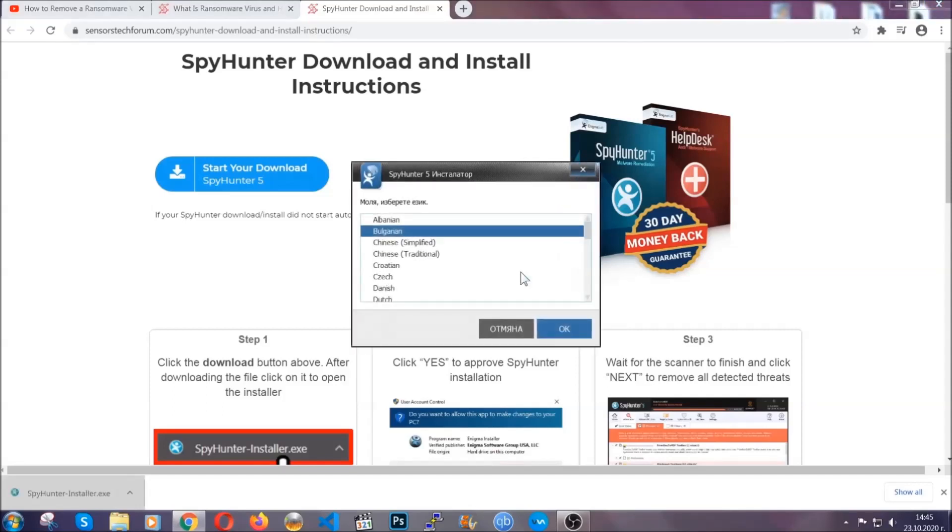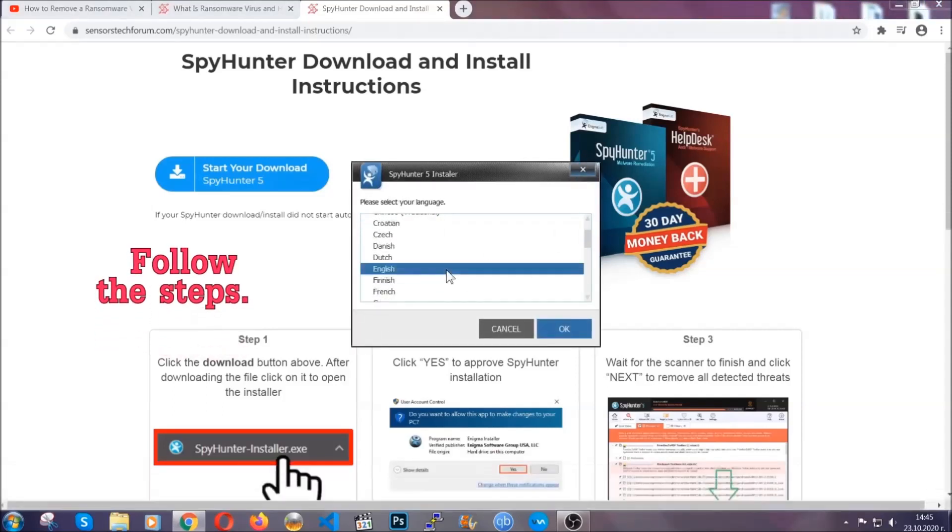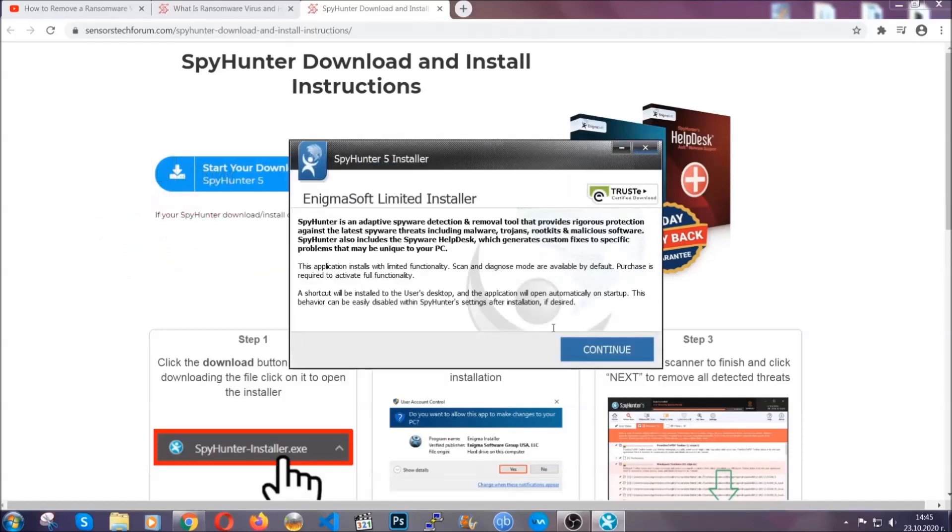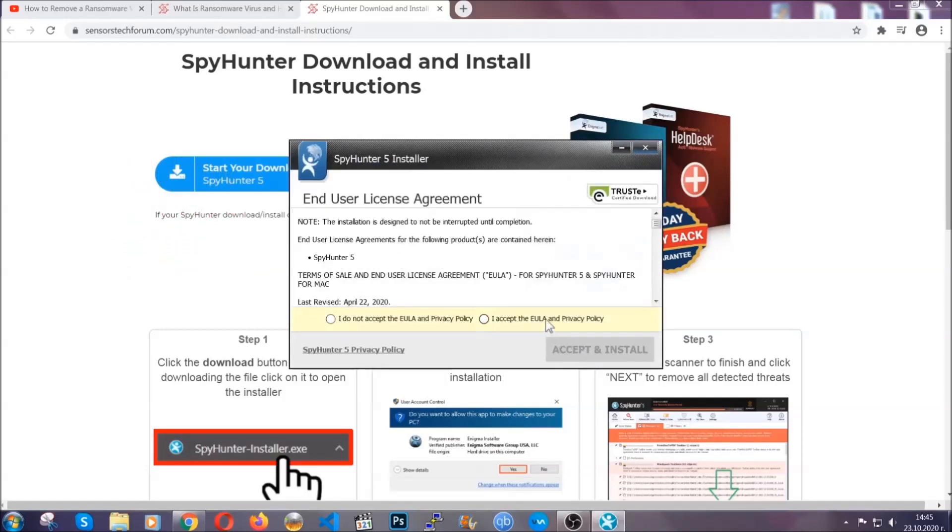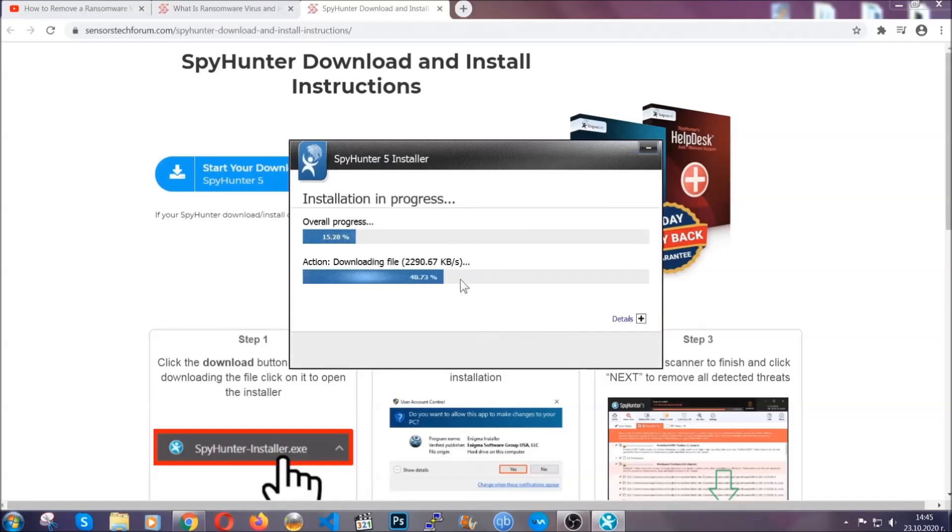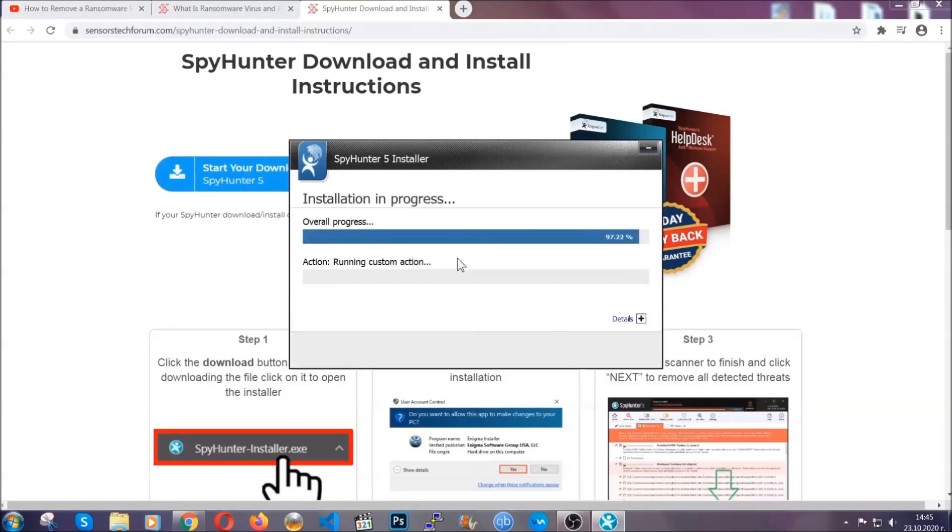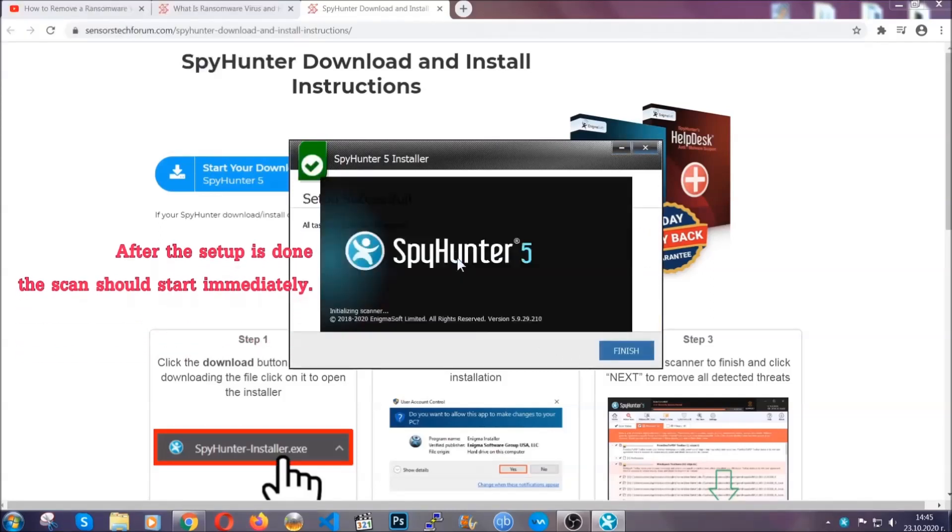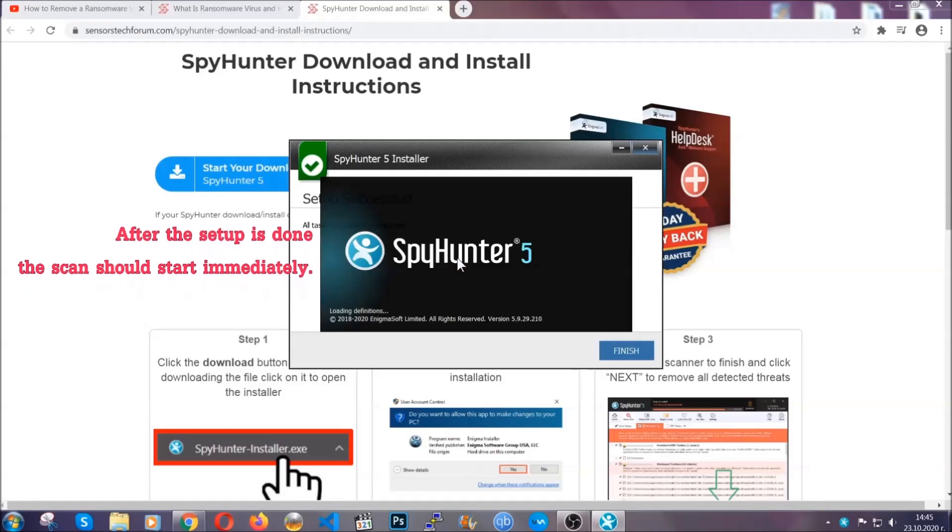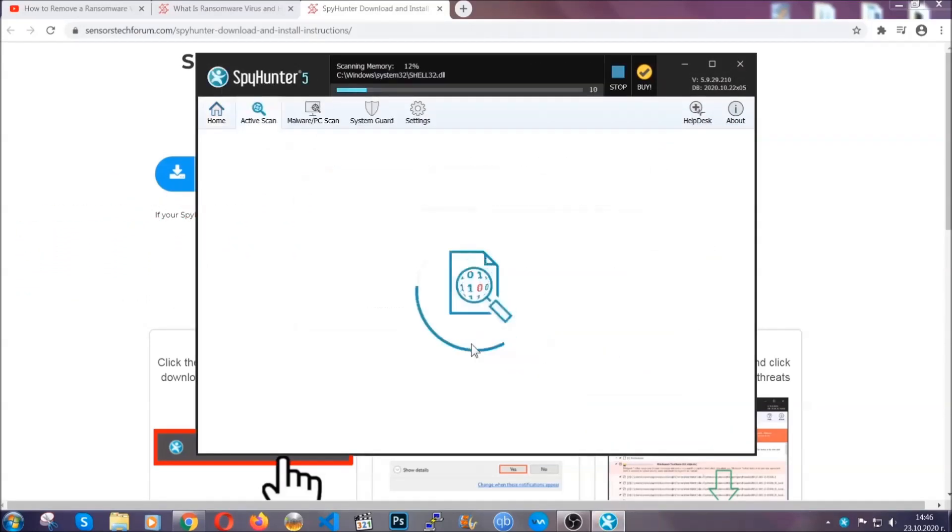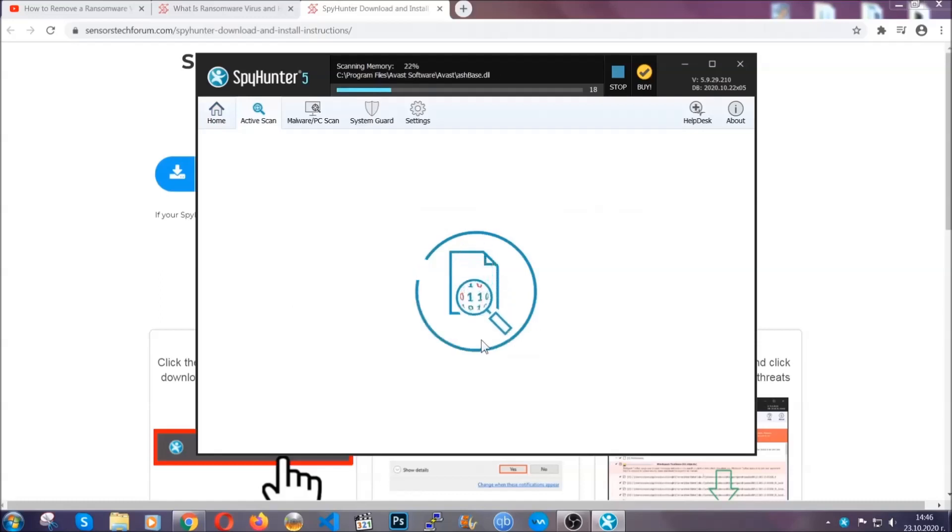It's gonna take you through a language choice and a couple of simple steps that you're gonna have to follow. Simply agree with the terms, accept and install. Installation should take one or two minutes depending on your computer. After the setup is done, the scan should start automatically. When it's done, you click on finish and the scan is gonna start.